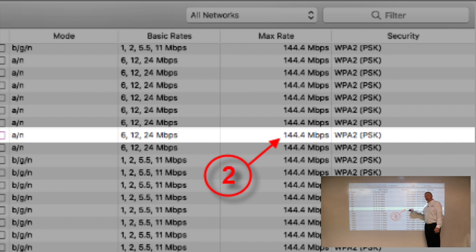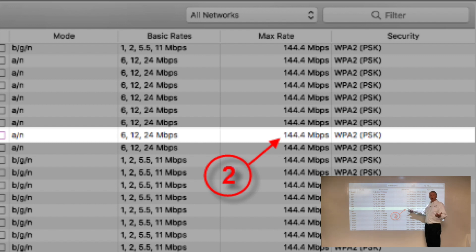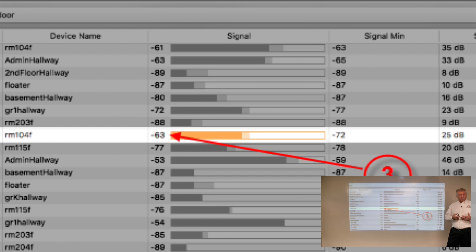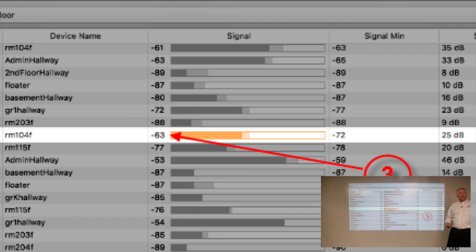Throughput is only about 50% of the transmission rate at best. So if everything is tuned properly, we could hope to get about 72 megabits per second of actual throughput — and that's shared by the whole channel. With 10 users, each averages 7.2 megabits per second. With 20, it's about 3.5 megabits per second. With 100 users, you're down to kilobit speeds. That's why this matters.